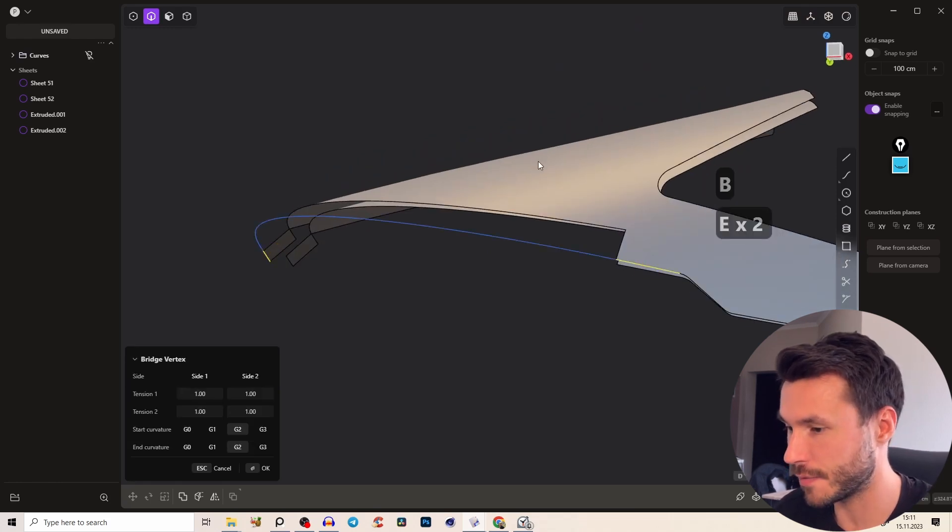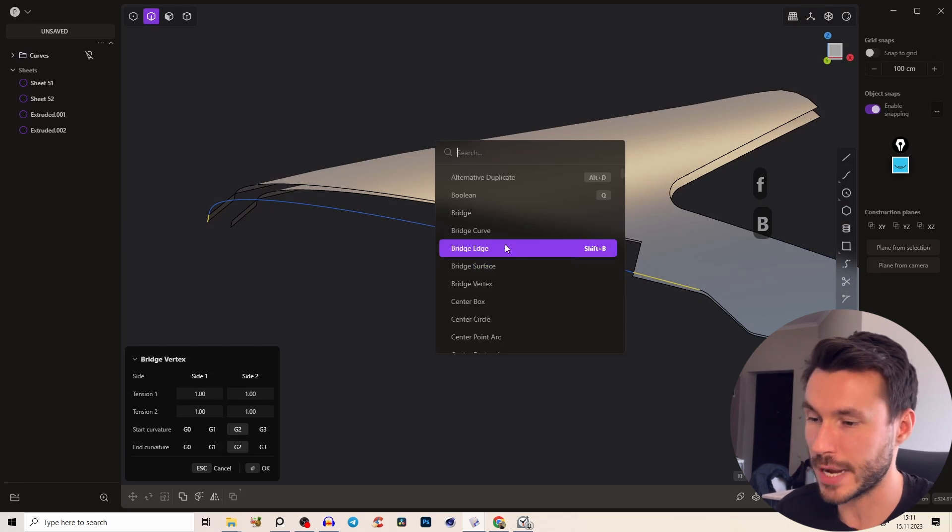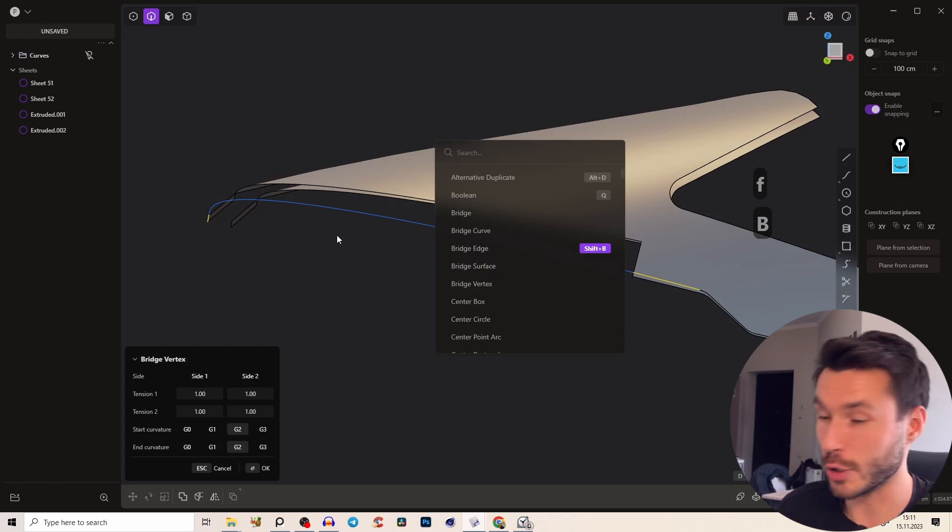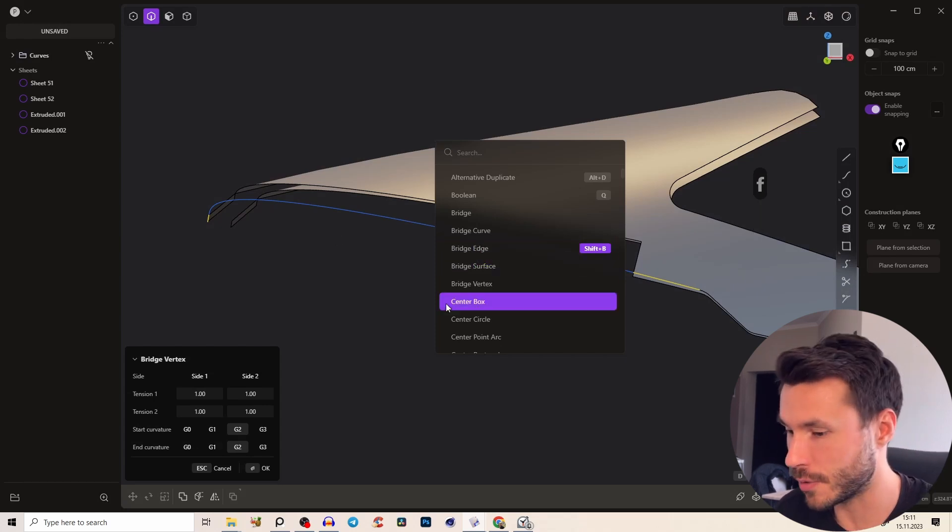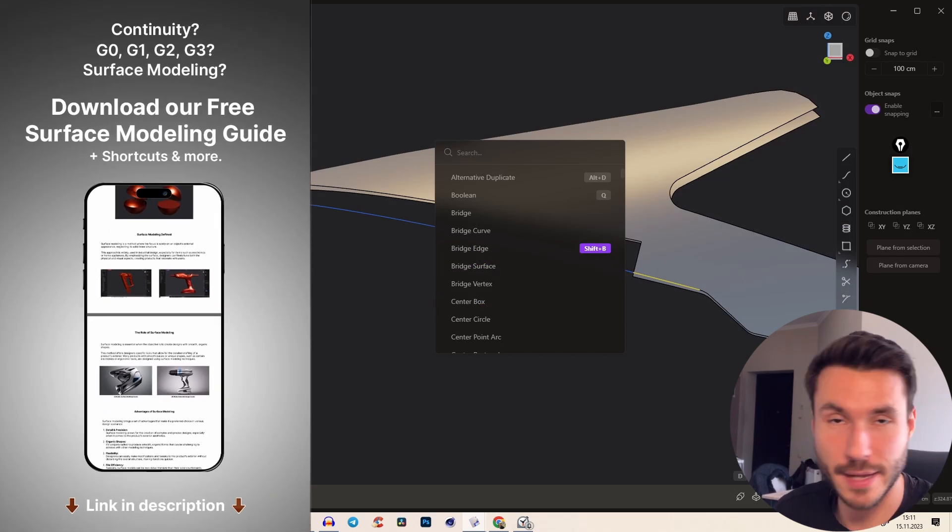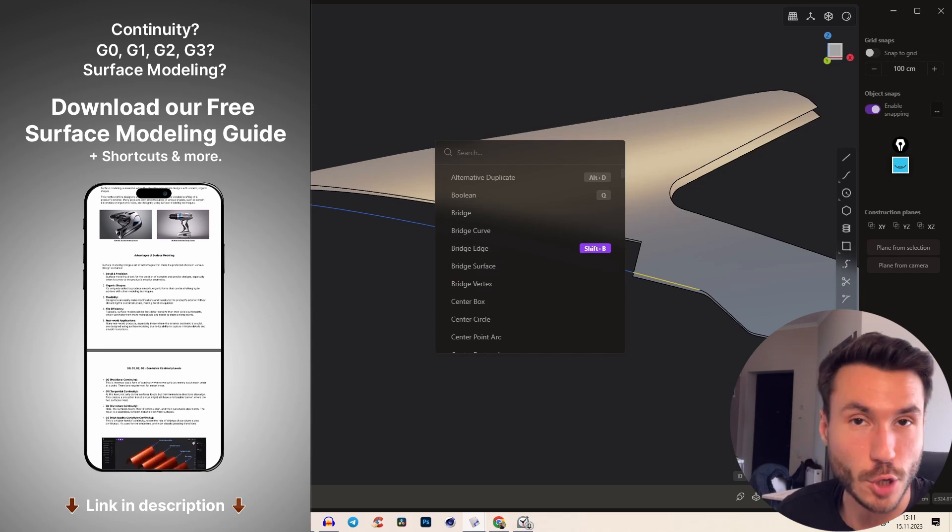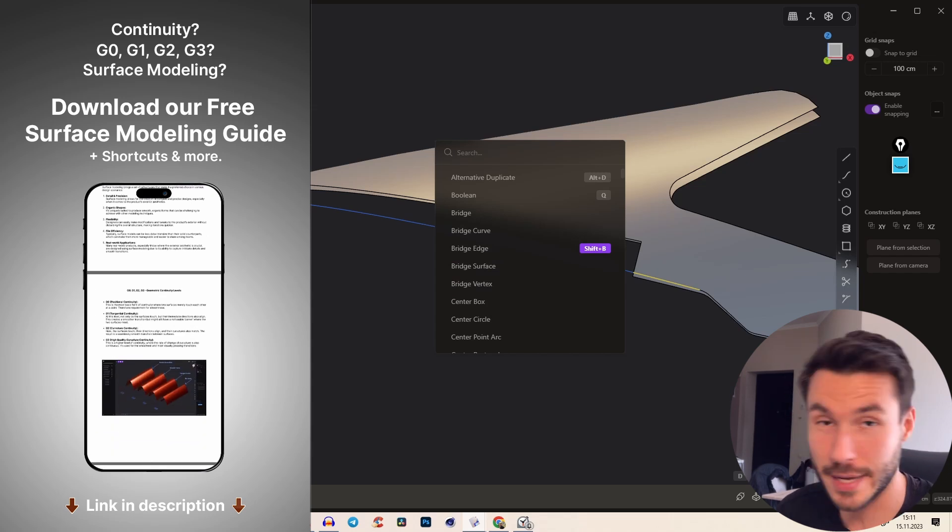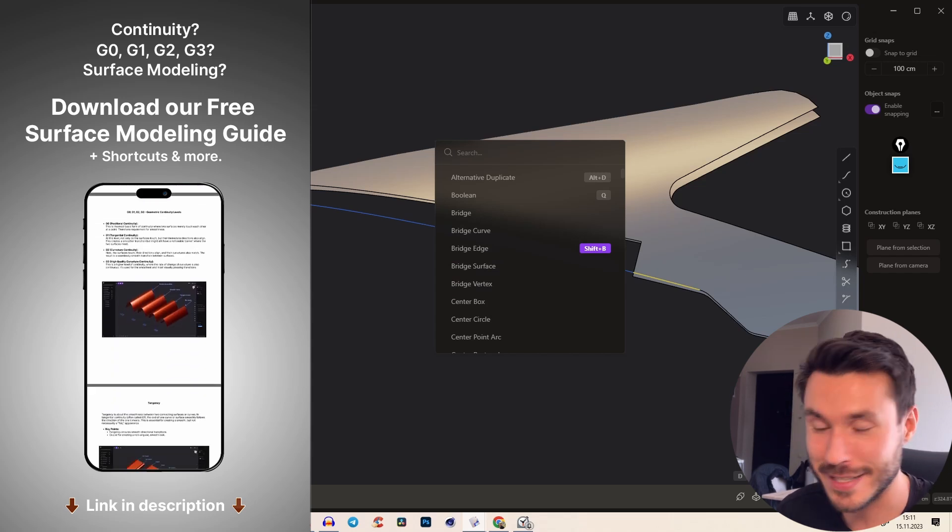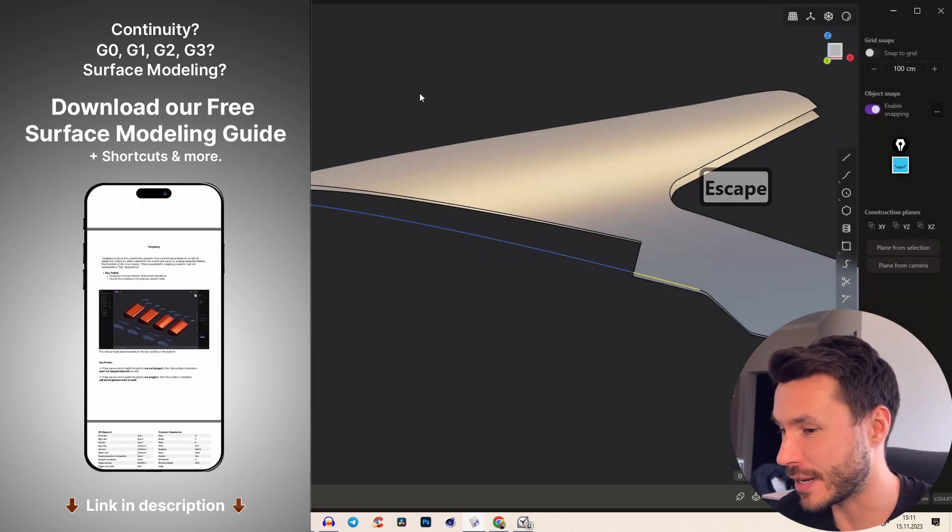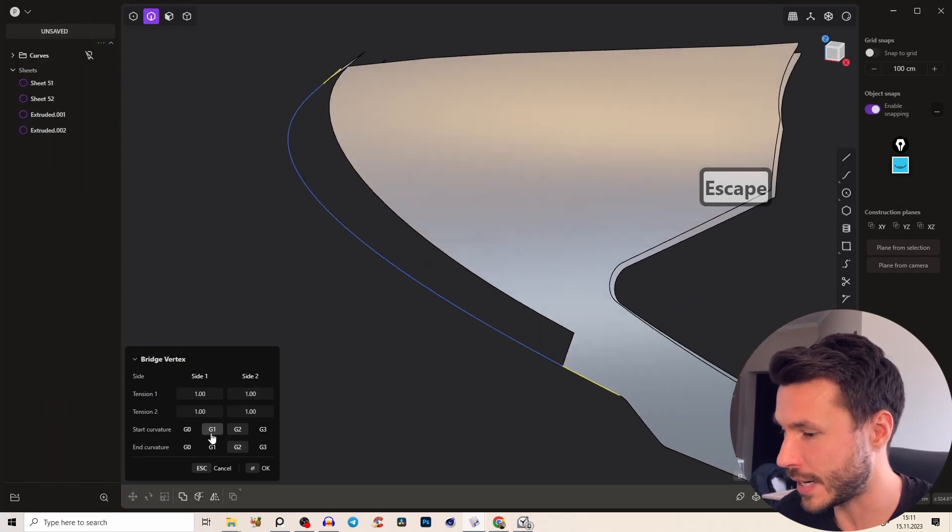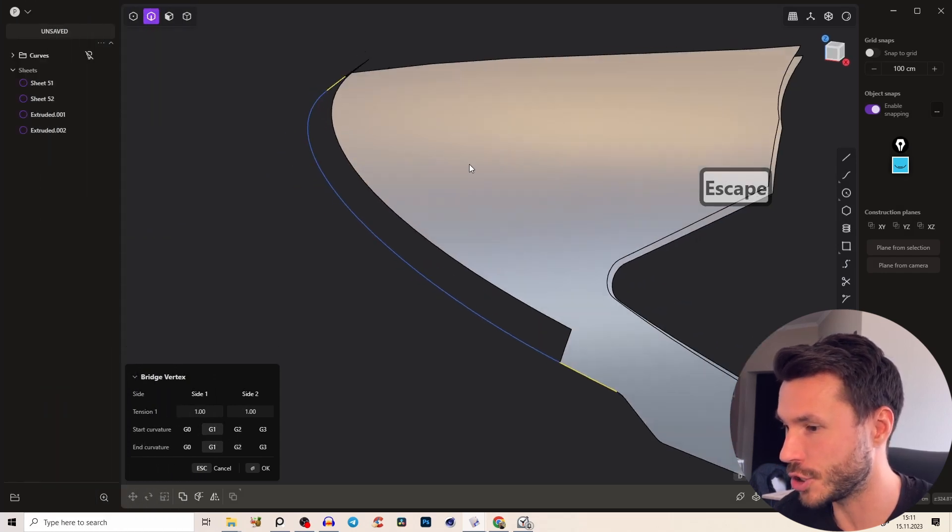And connect or bridge this with this one here. Press shift B or if you don't have this shortcut here bridge edge. Below this video you find the PDF explaining everything about surface modeling and all shortcuts and my custom shortcuts so you can exactly follow along.